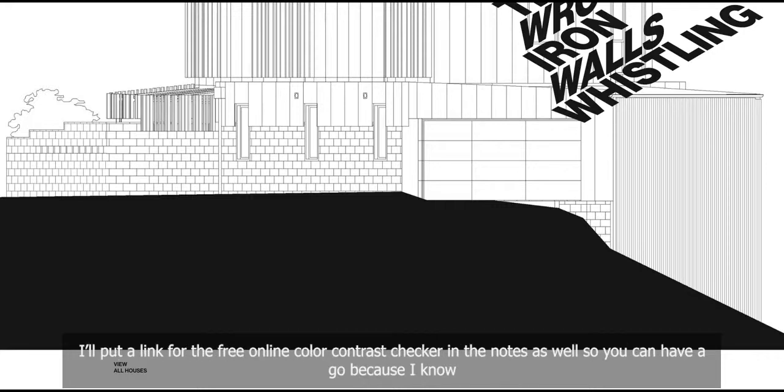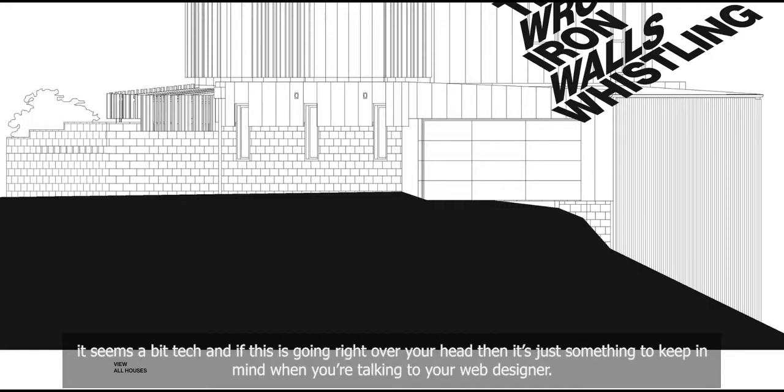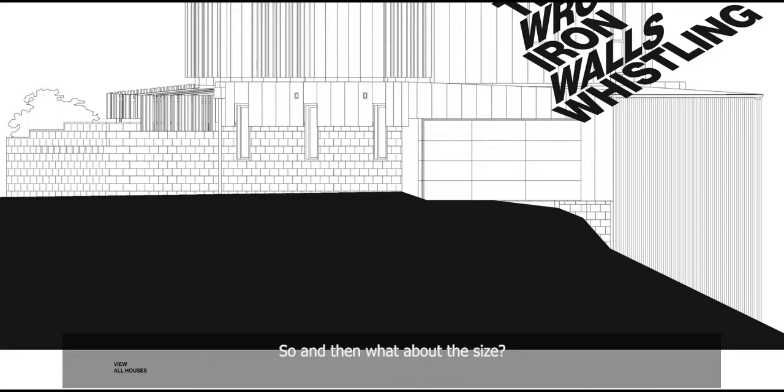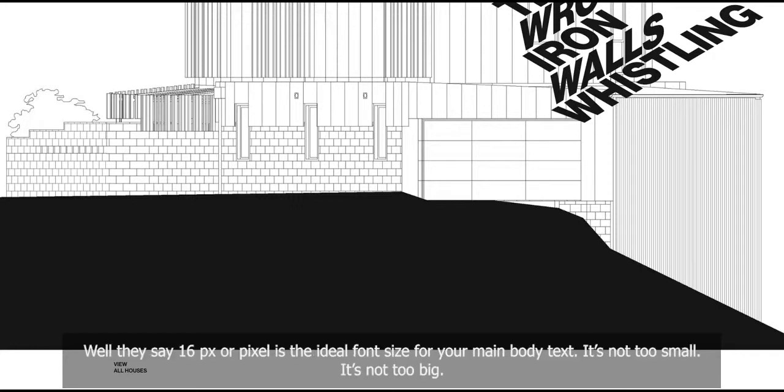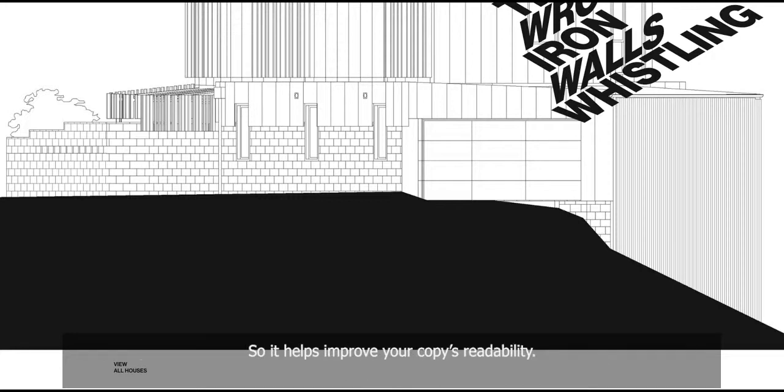I'll put a link for the free online color contrast checker in the notes as well so you can have a go. I know it seems a bit tech and if this is going right over your head, then it's just something to keep in mind when you're talking to your web designer. And then what about the size? Well, they say 16px or pixels is the ideal font size for your main body text. It's not too small, it's not too big. So it helps improve your copy's readability.